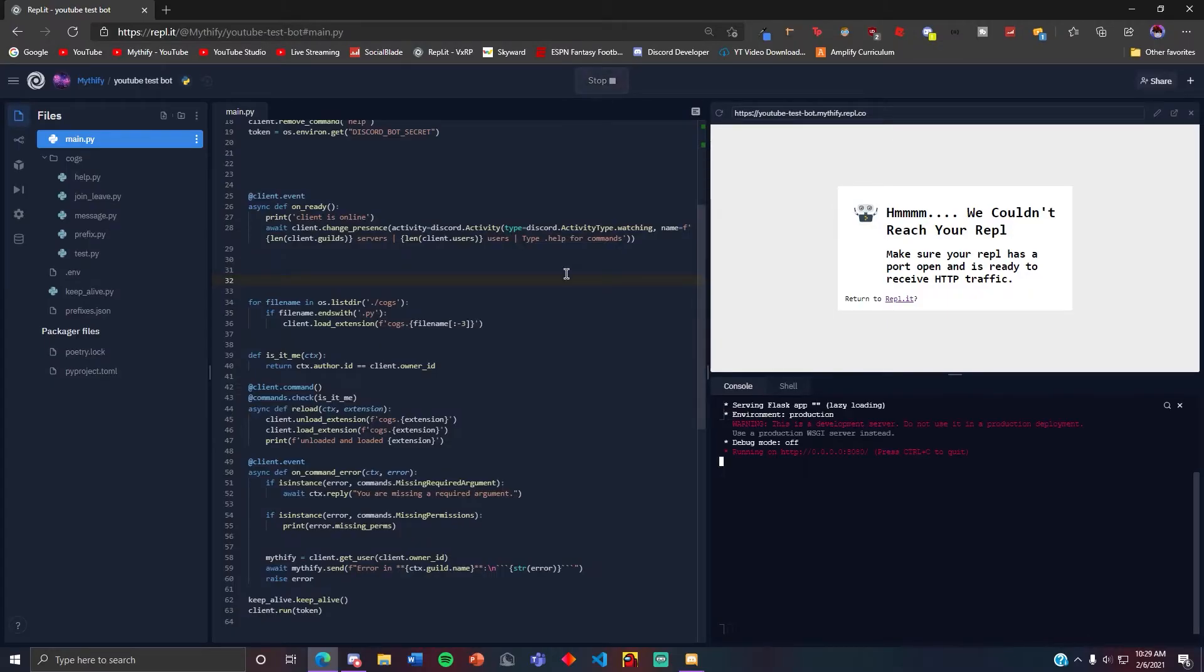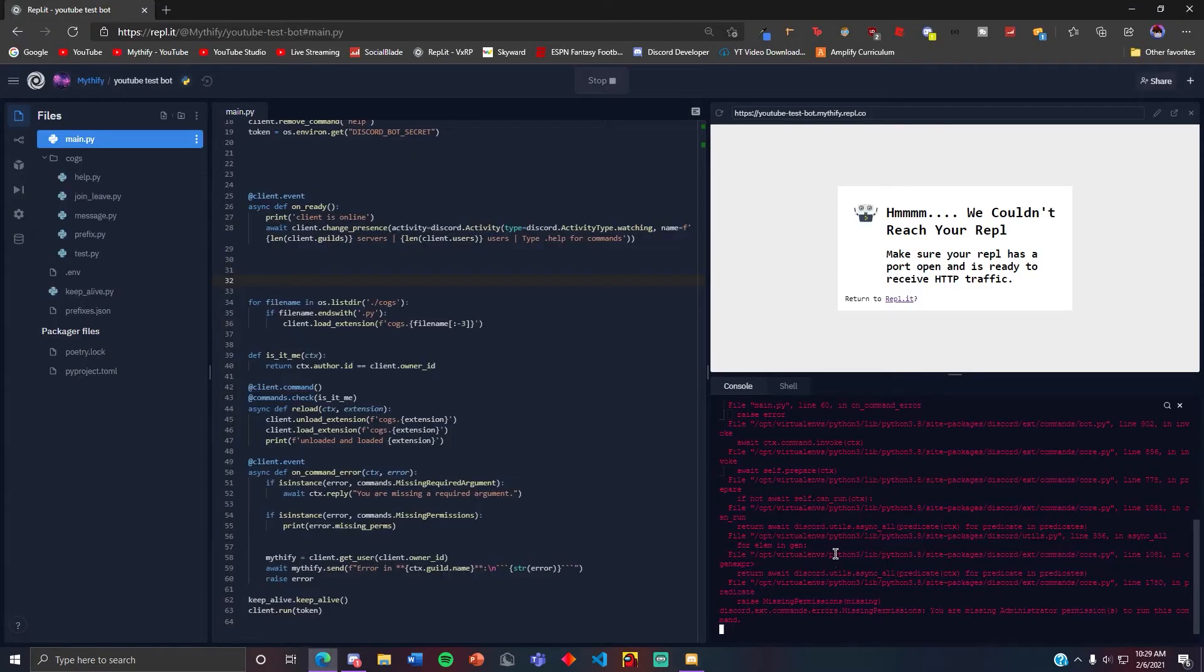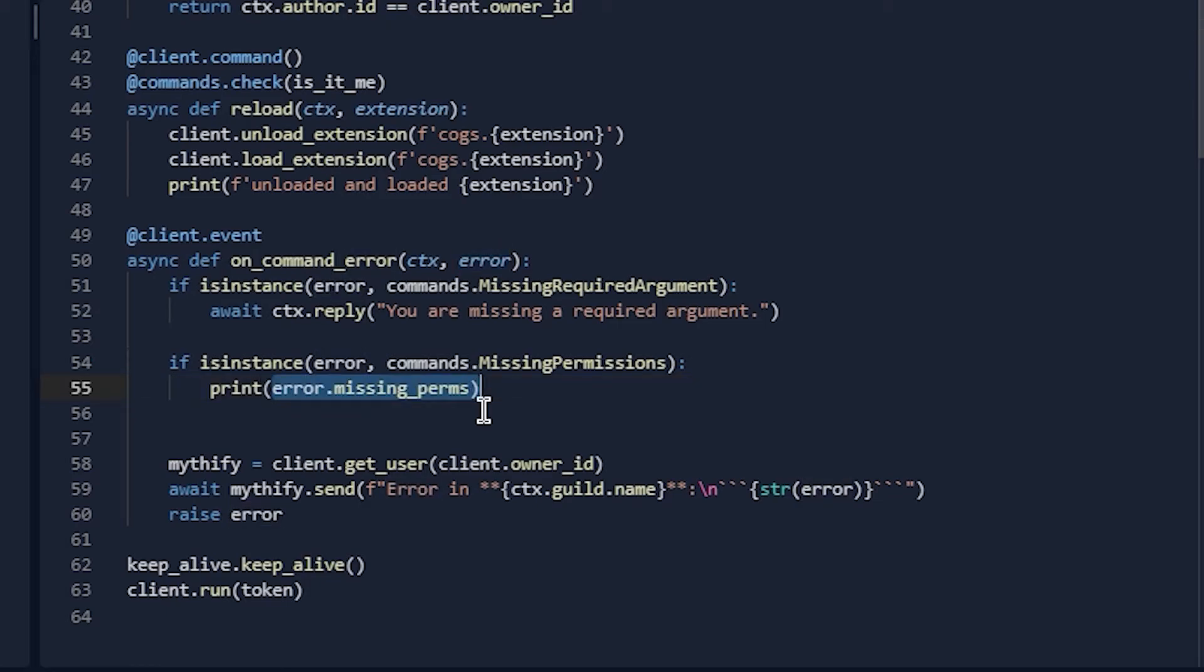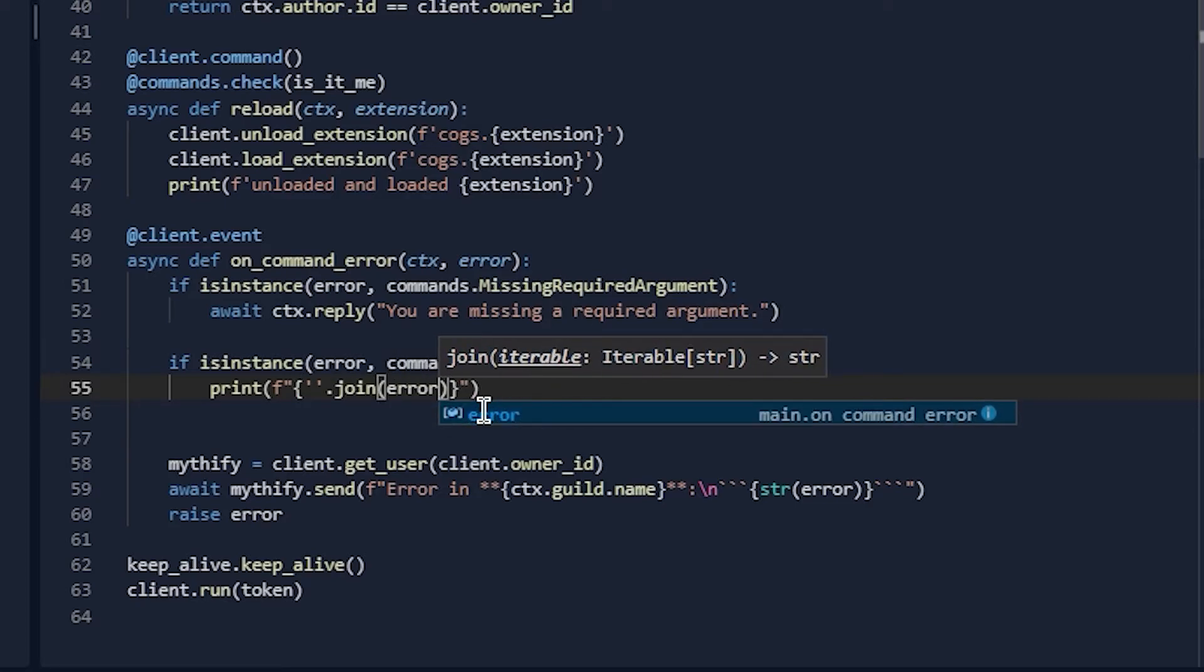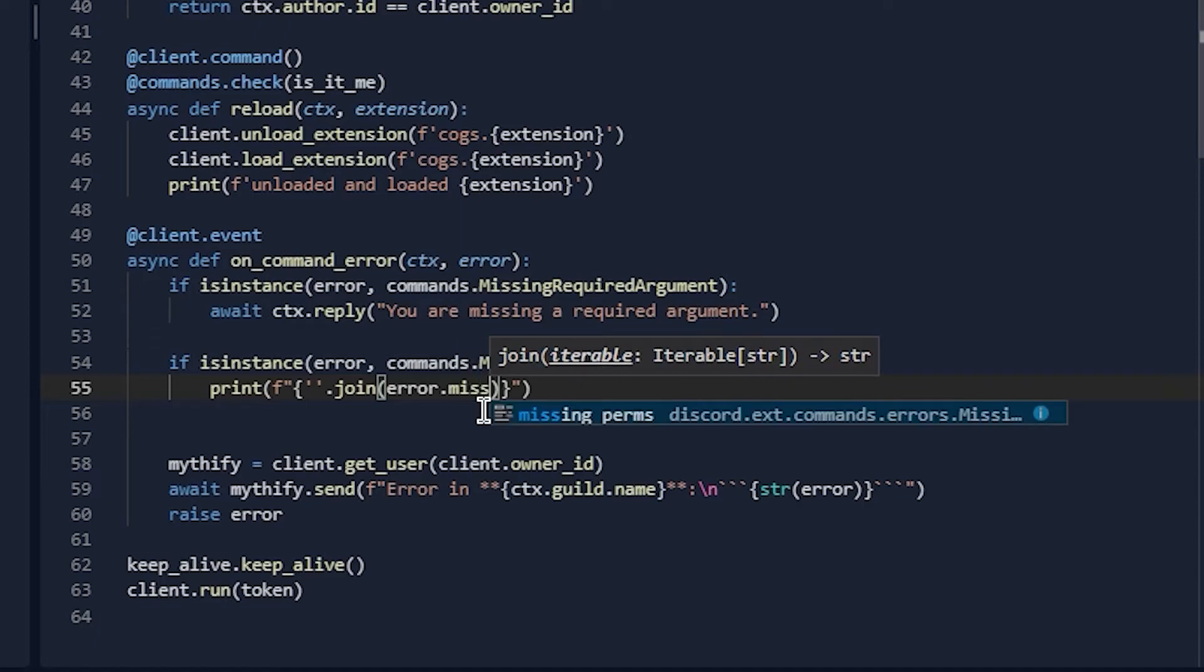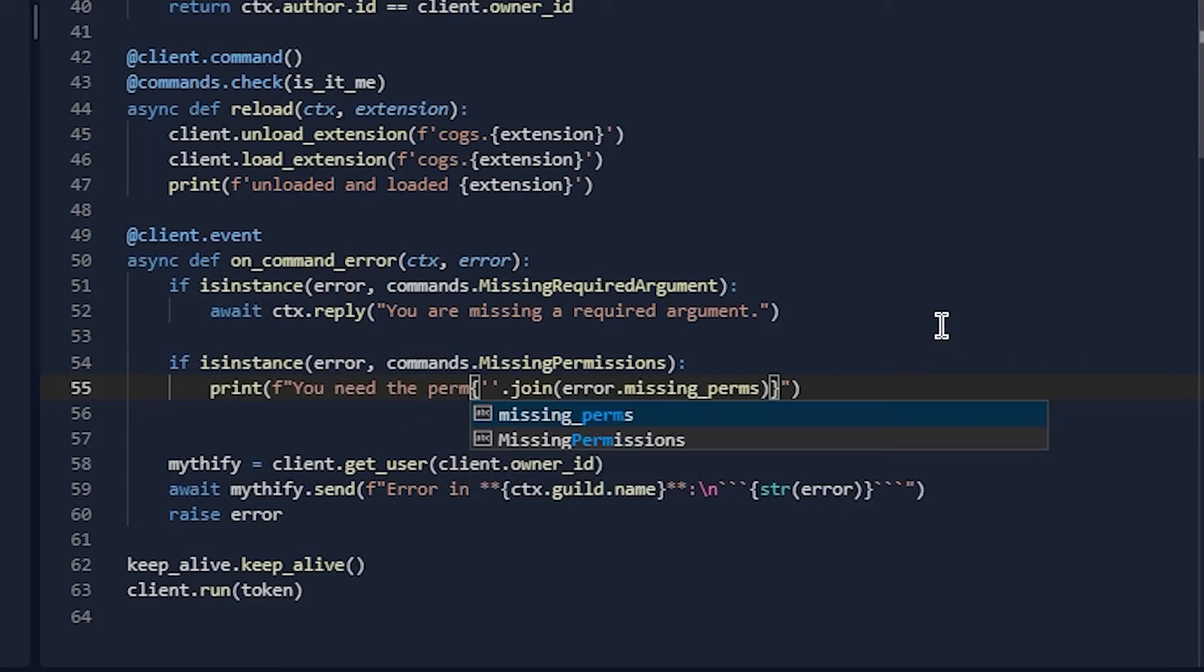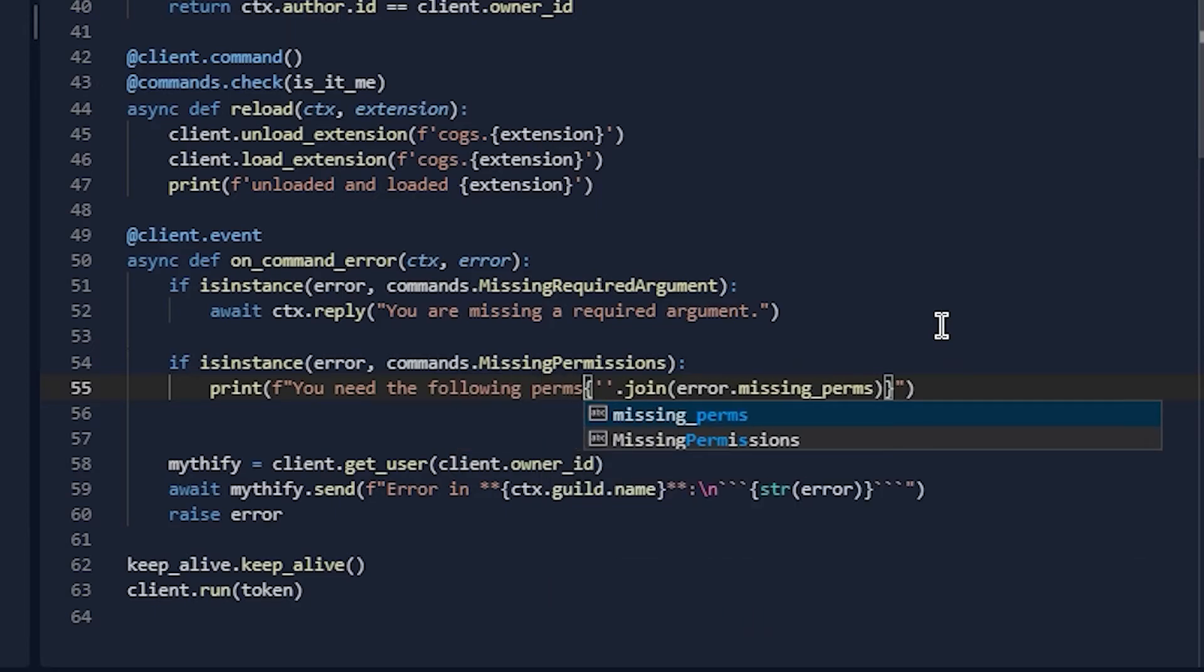This will actually come as a list, I'm pretty sure. Yeah, so look, it says here administrator in a list. So you can use the dot join function: error.missing_perm. So basically send the perms and it won't be in a list. 'You need the following permissions...'